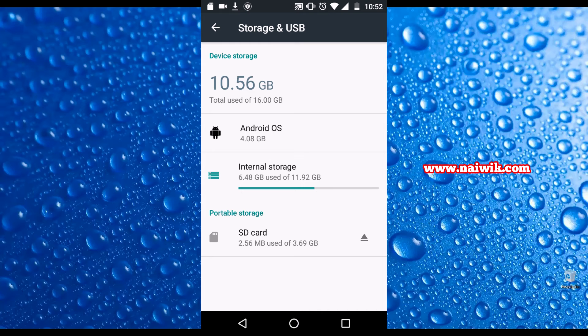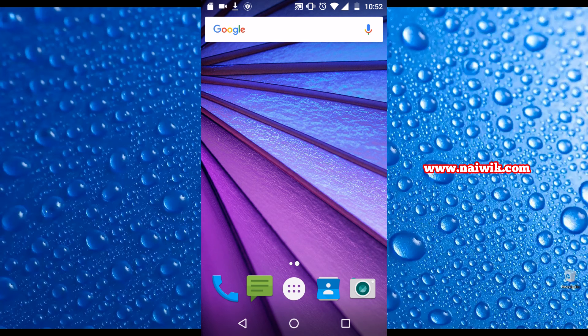Now we will try to add this SD card as internal storage.